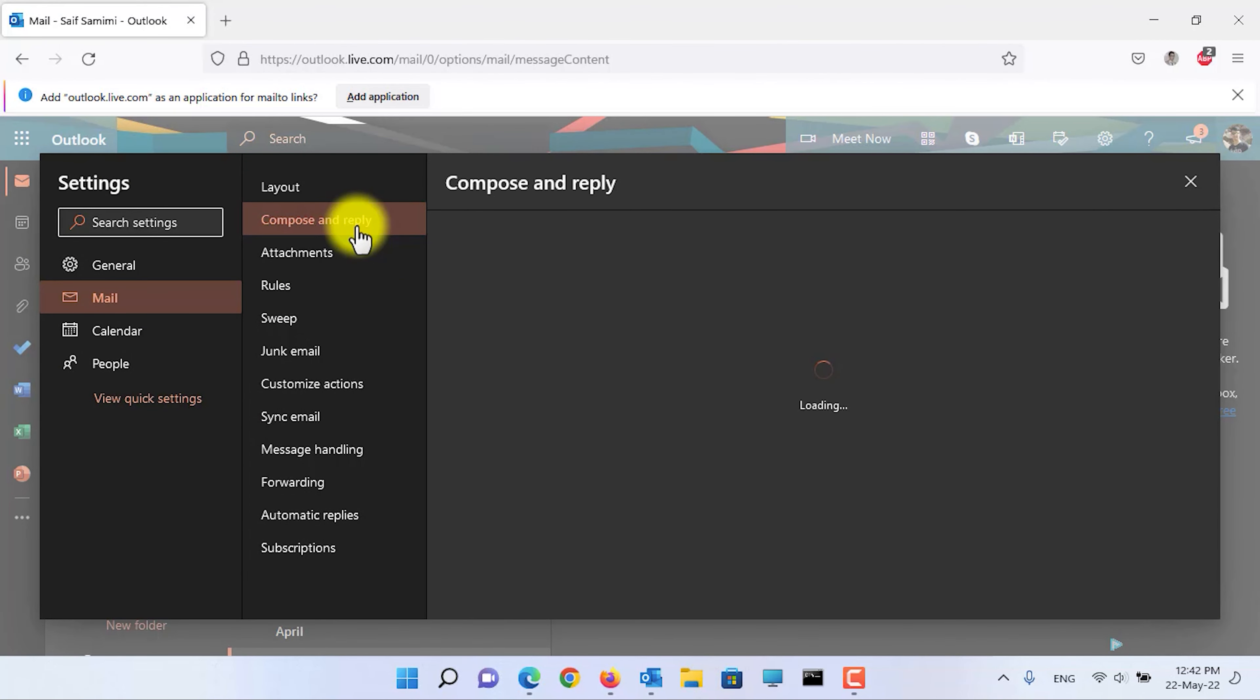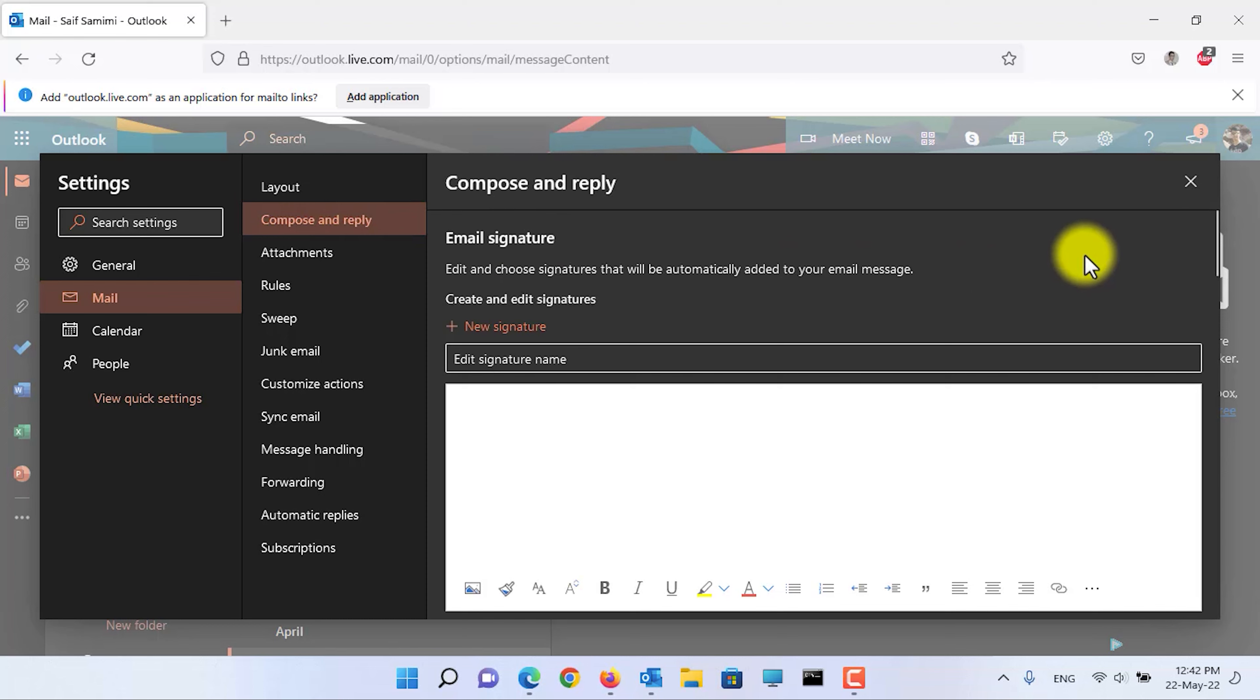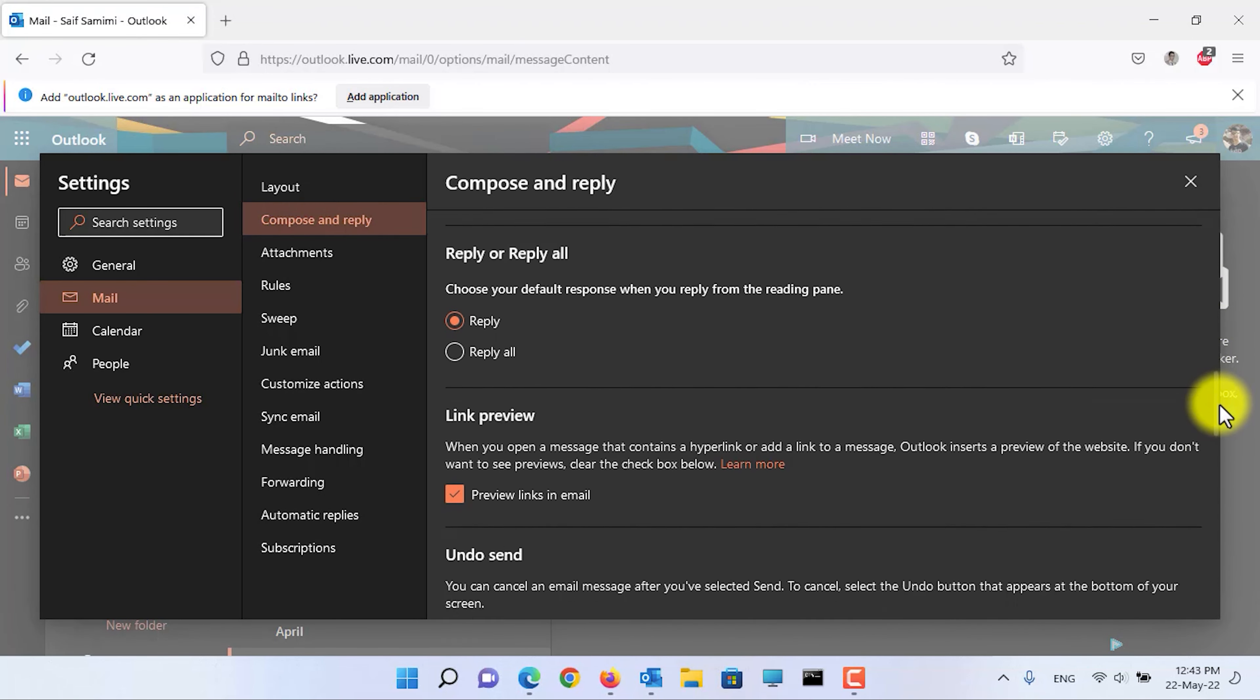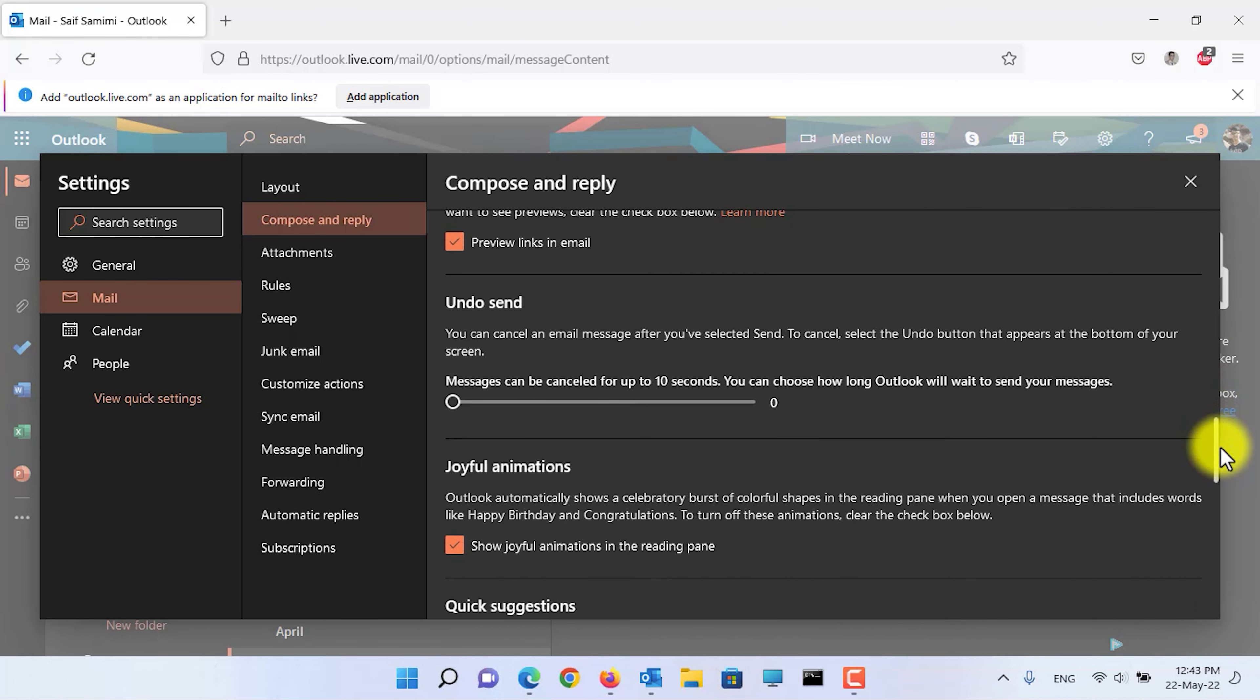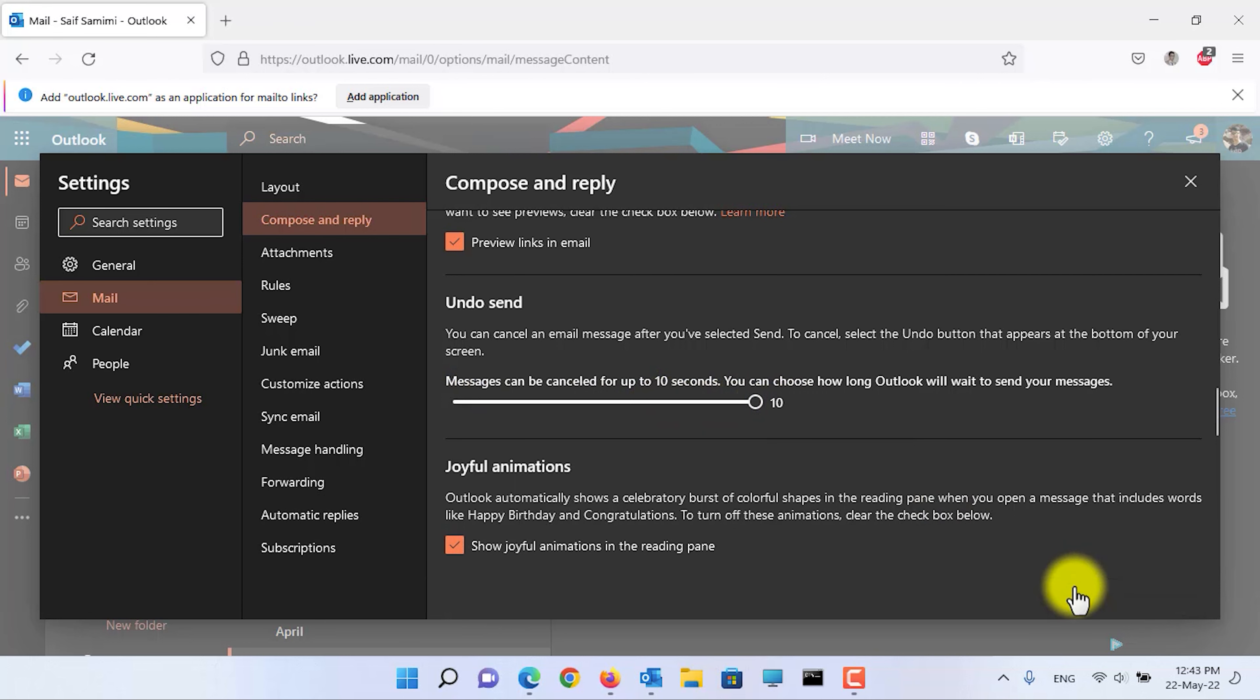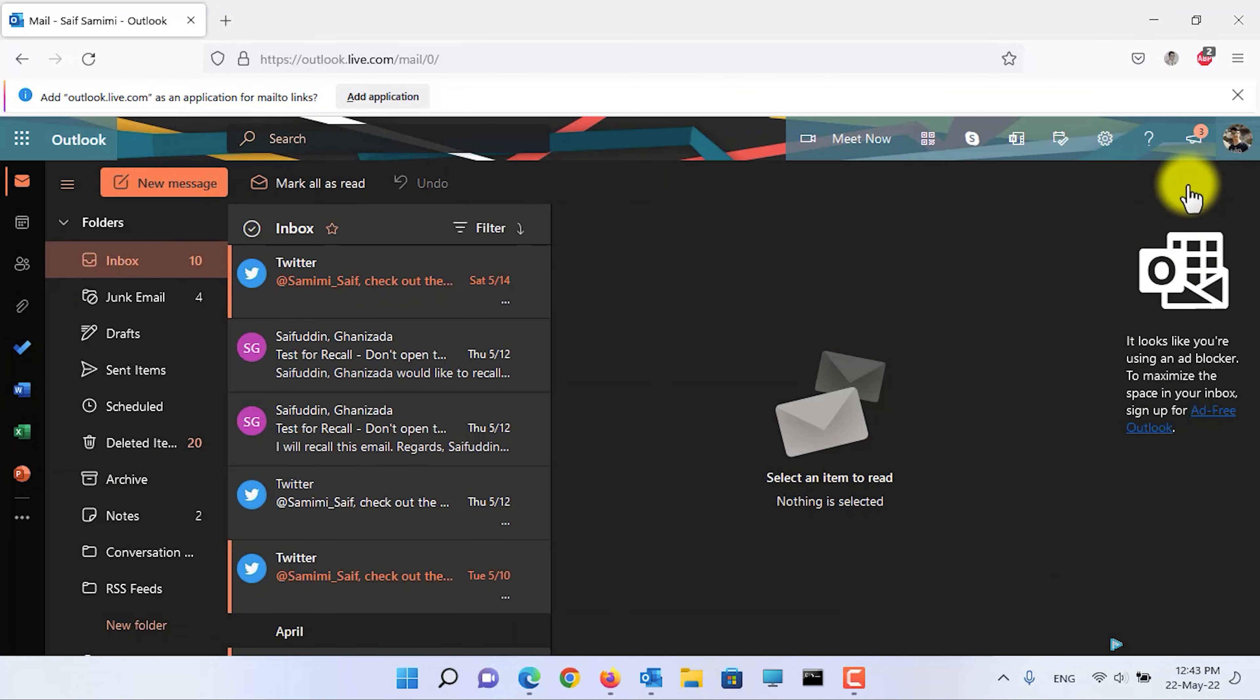Now scroll down. Here in the undo send option you can see that you can delay sending an email up to 10 seconds. Click on the save button. Now close this setting and let's send a new email.